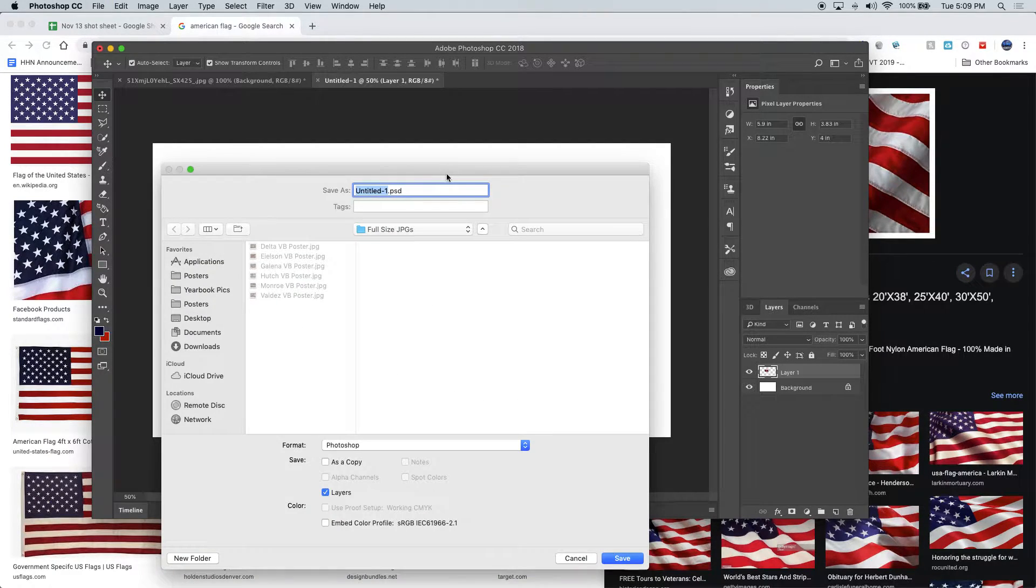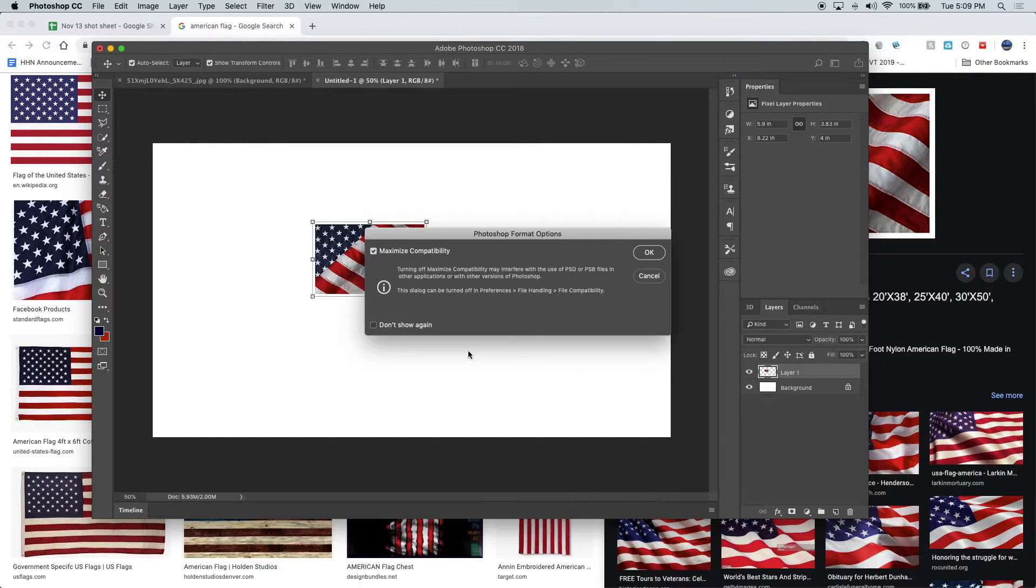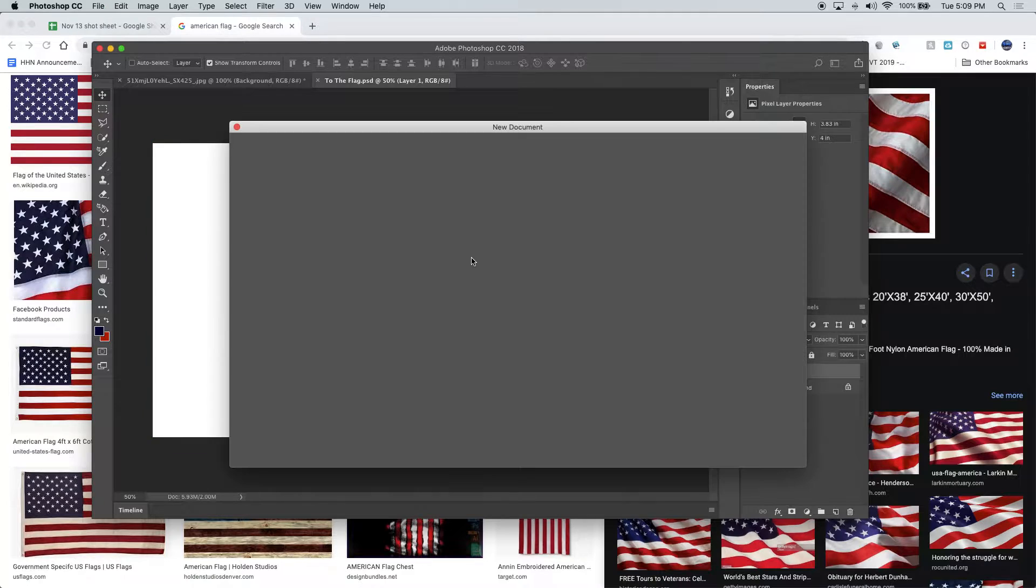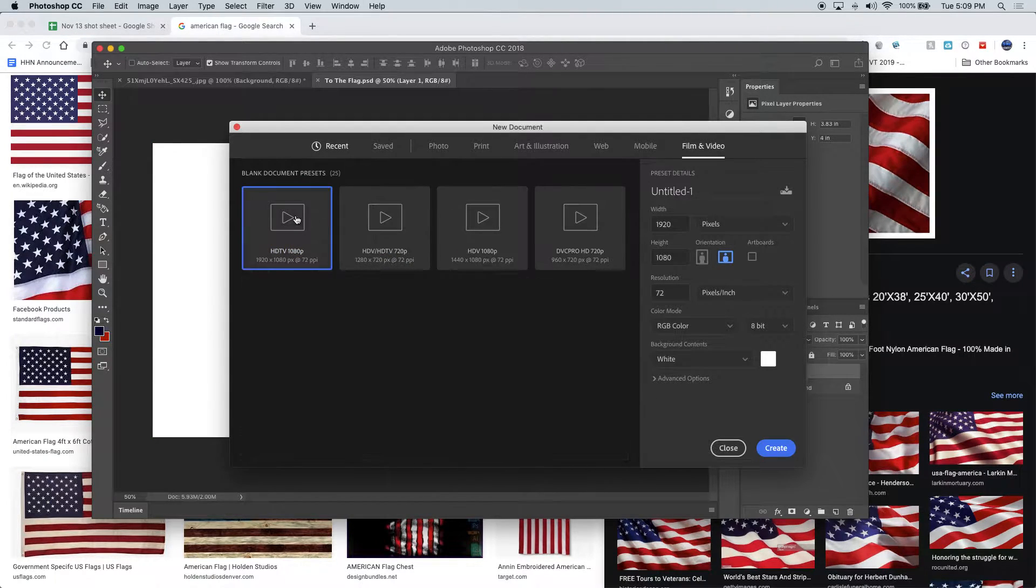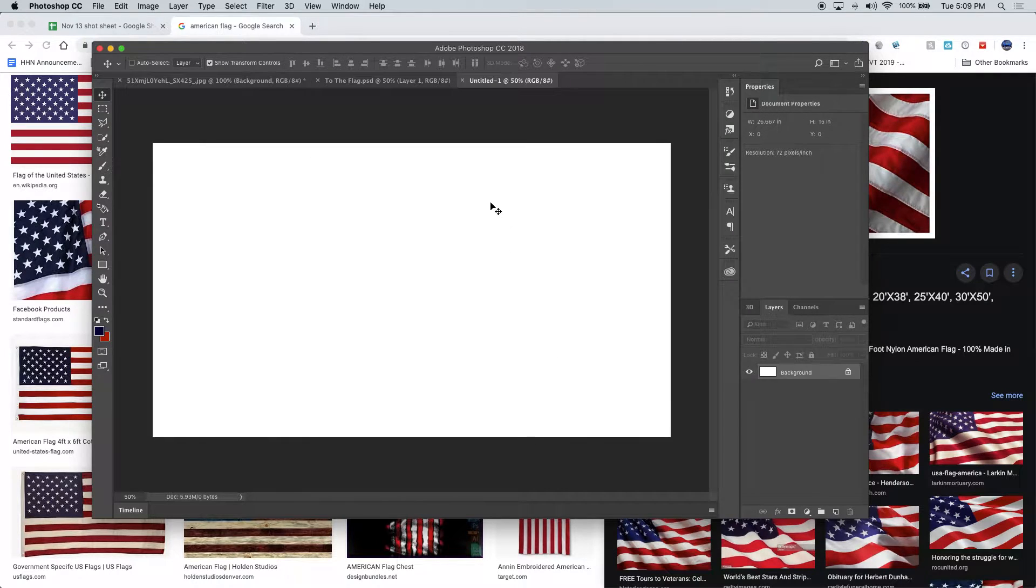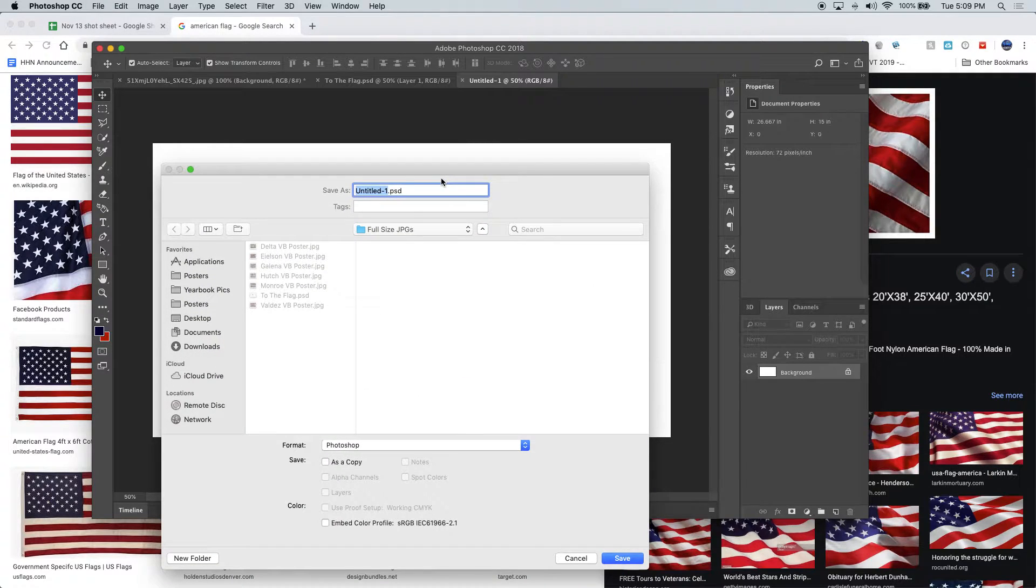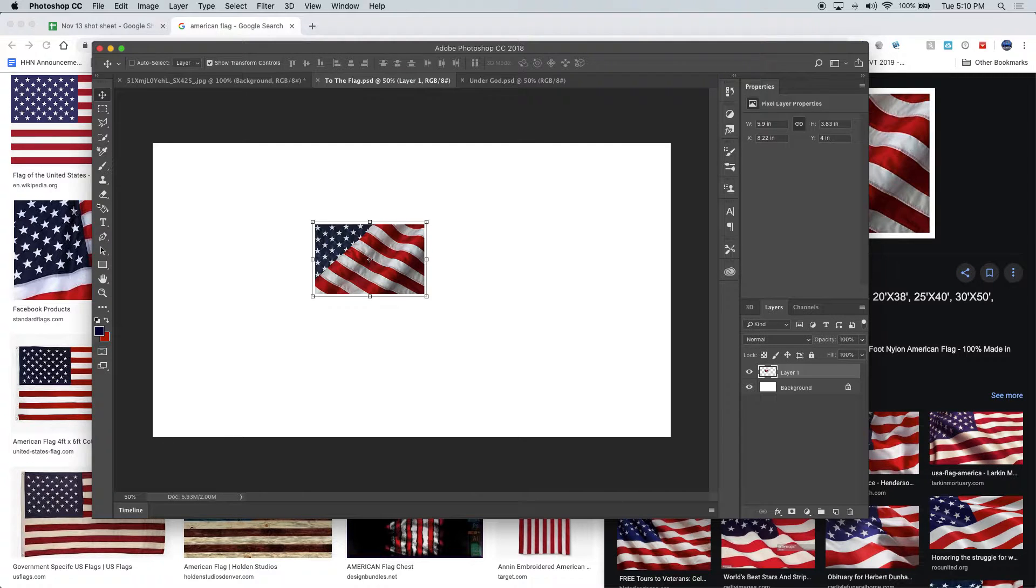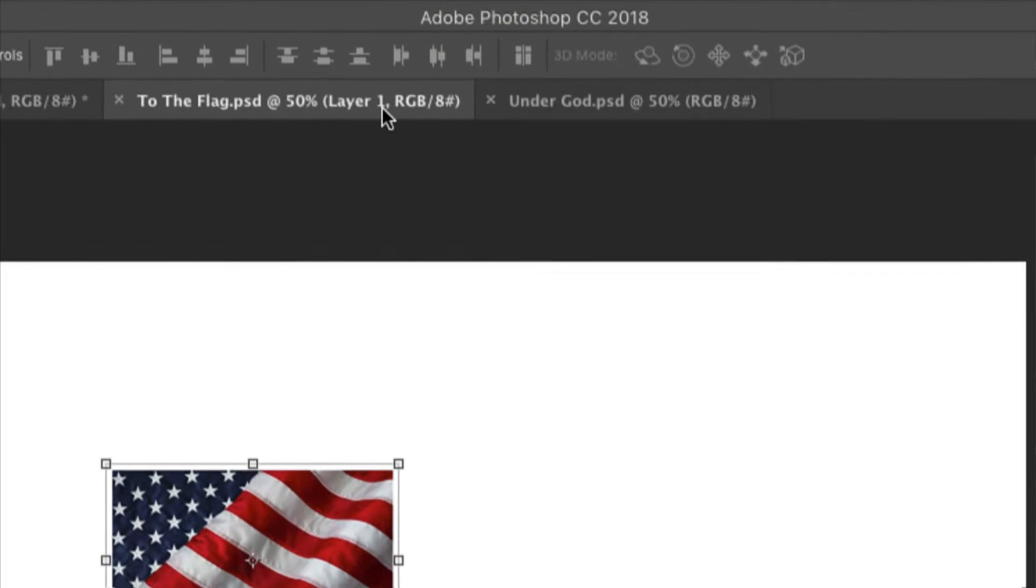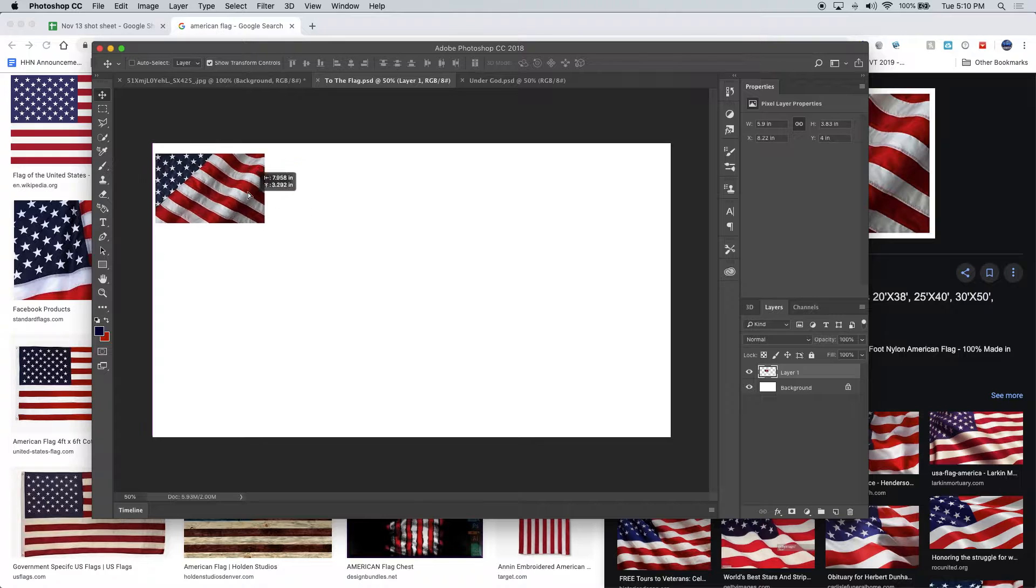So make sure for each and every segment, let's say this one was called To the Flag, that was one of my assignments. If I have another segment, I would again file new, film and video, HDTV, create. I would save this one as, let's say I was also doing Under God.